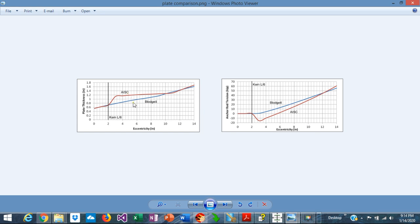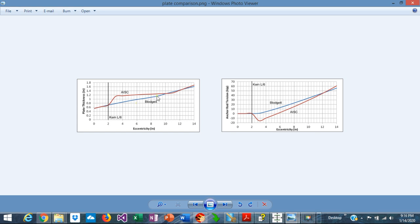The difference between the two methods is that Blodgett assumes the base plate is infinitely rigid, so compatibility is enforced in the analysis. As shown in the blue line, this method produces very consistent results across the full range of eccentricities, both in plate thickness and anchor rod tension. Unlike the Blodgett method, the AISC method is more conservative and stays very close to the kernel, which is L over 6. For larger eccentricities, the two methods give essentially the same results.